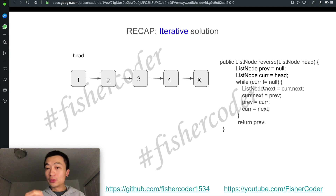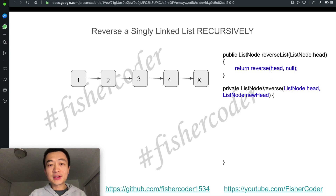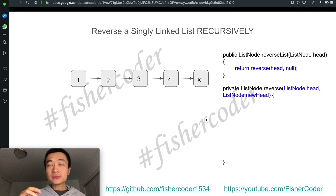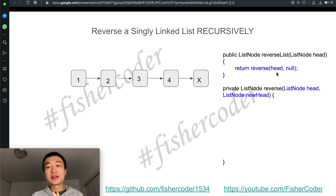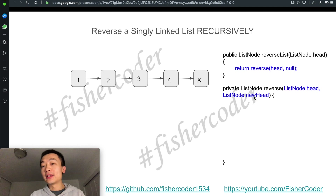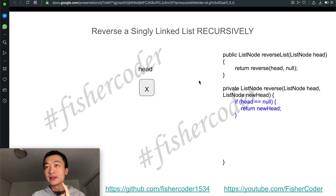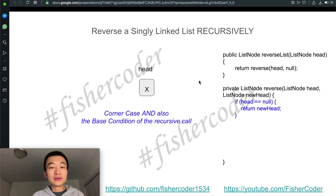For the recursive solution, it's very similar — we write code to do this recursively. We're going to use a recursive function with two parameters: one is head and the other is new head. New head is the new head that eventually we're going to return. The base case is not only the base case but also the corner case.